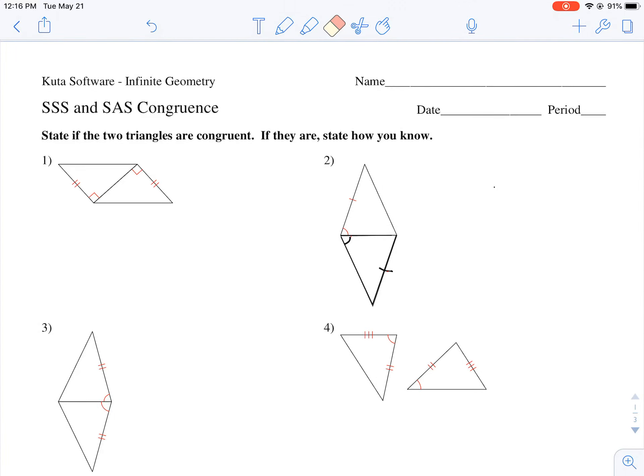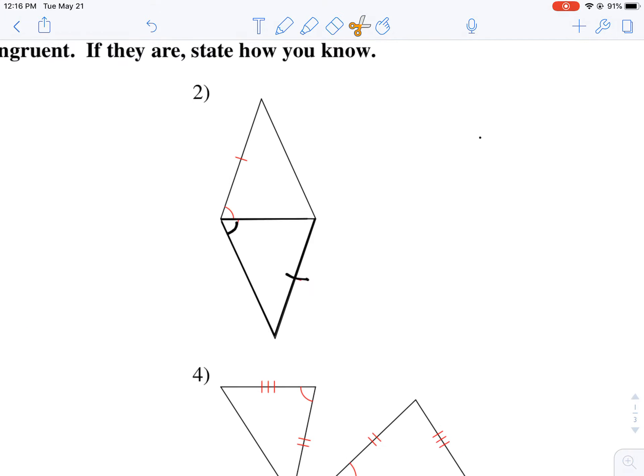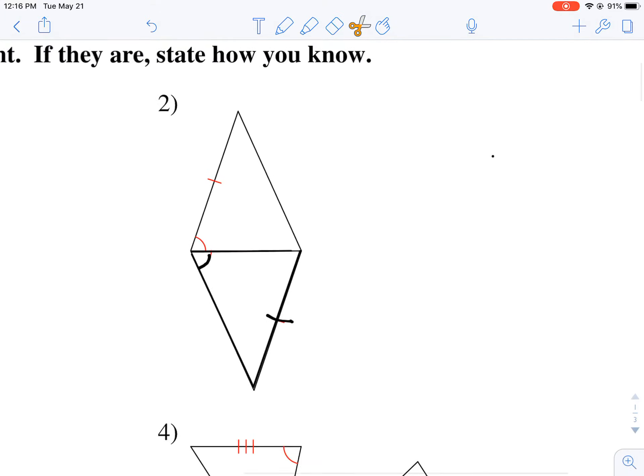I'm going to show you some strategies to help you out with tonight's homework where we're doing the CUDA worksheet for our side-side-side and side-angle-side congruence. We did number one in class; I'm going to walk you through a few other ones to help you out. We're going to start with number two here.